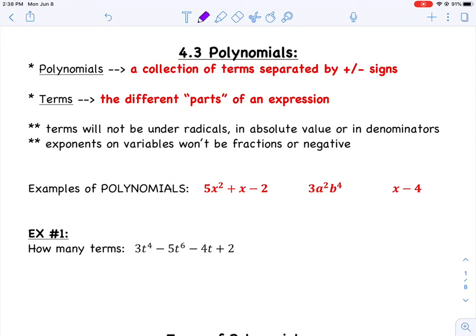Here are a couple examples of polynomials. The first is a polynomial with three terms — you can see three things separated by plus or minus signs, with no radicals, no absolute values, no denominators, and all exponents are positive and non-fraction. The middle one is also a polynomial — it looks like a lot, but there's still just one term with no plus or minus sign. The third has two terms and is also a polynomial.